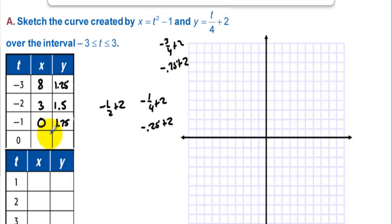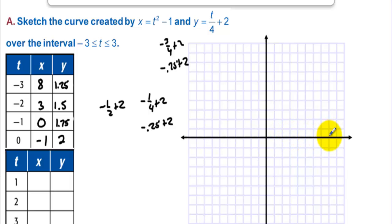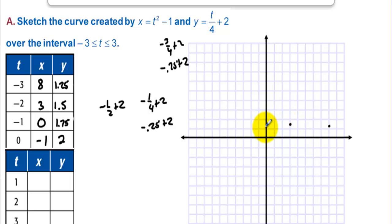Then t = 0 gives us x = negative 1, and y = 2. We have the point (8, 1.25) — about right there. The point (3, 1.5) is right there. The point (0, 1.75) is right there. And then negative 1 gives us y = 2.